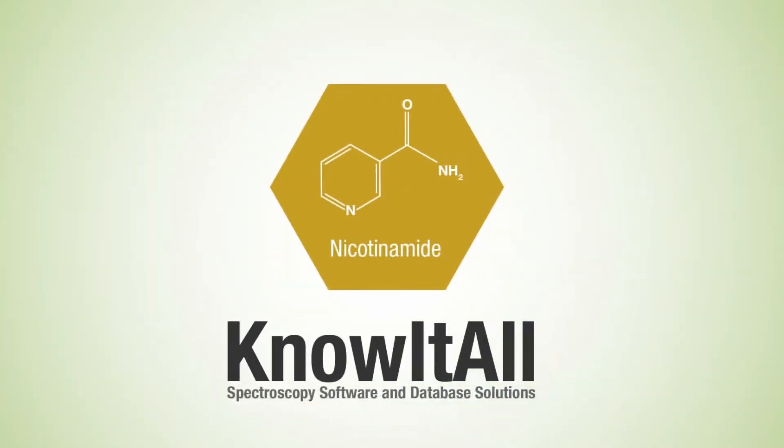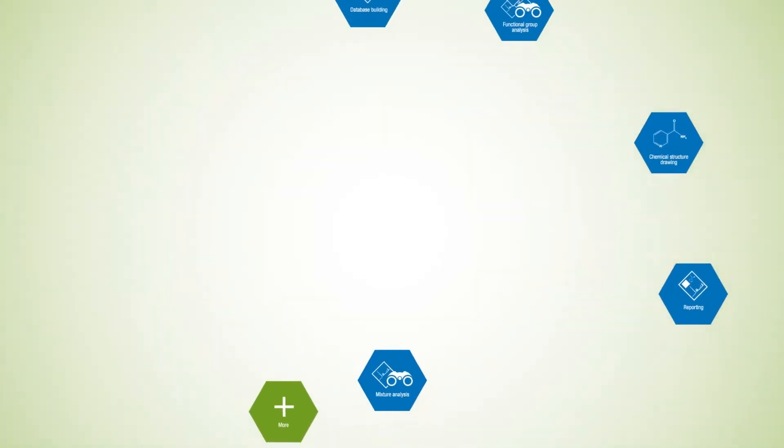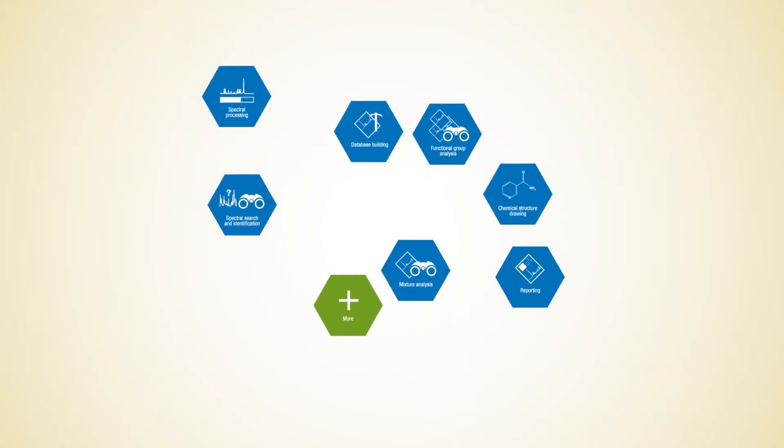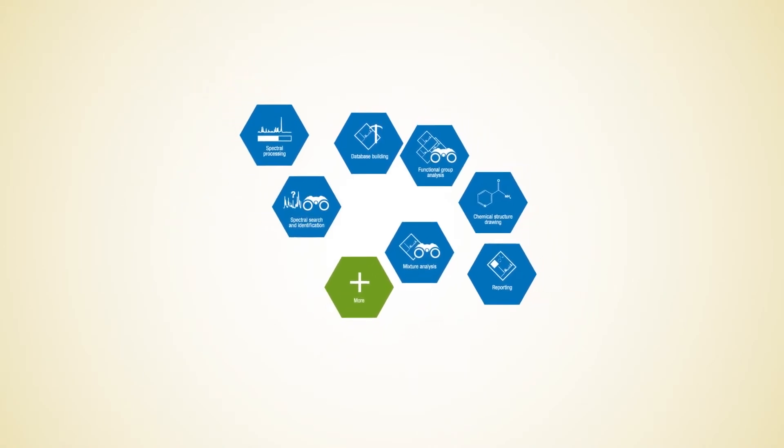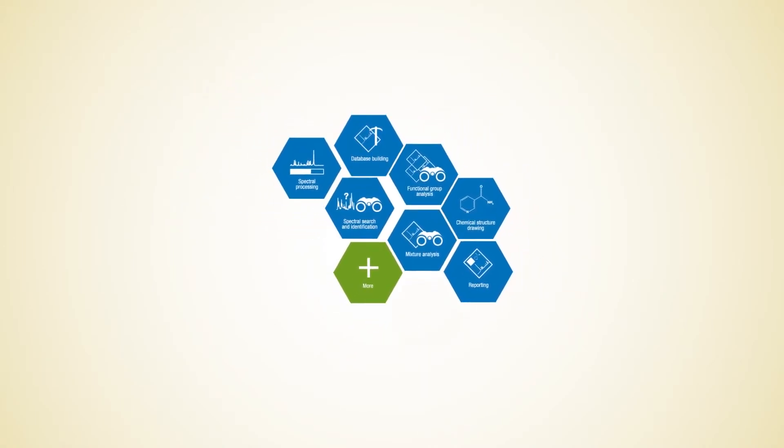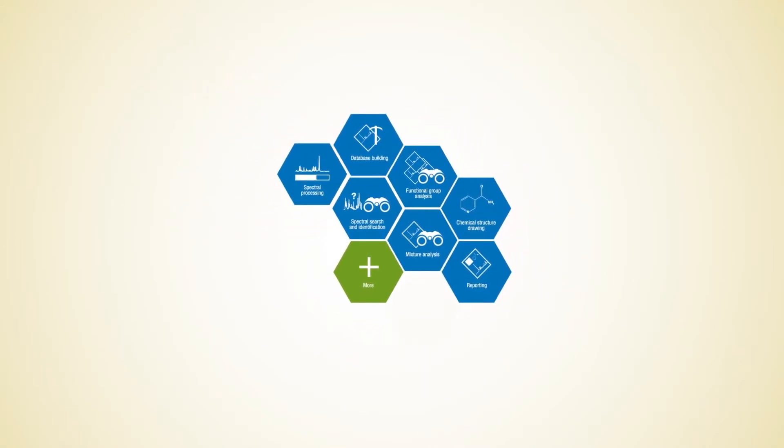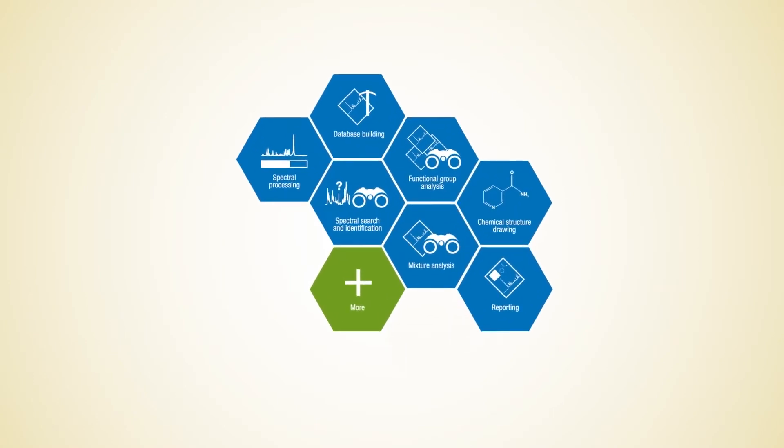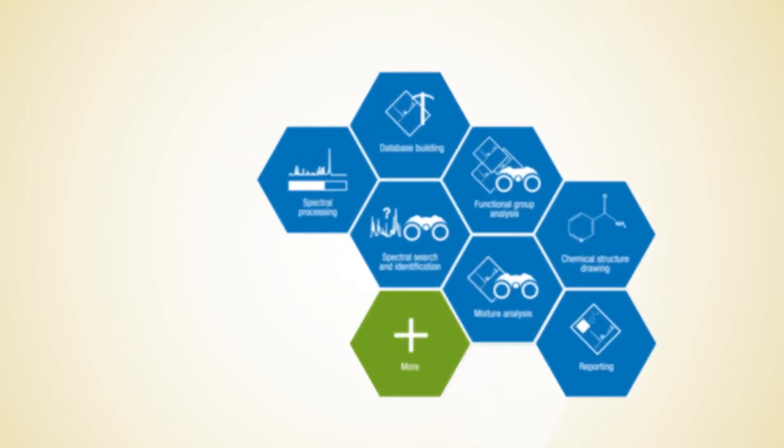Know-It-All eliminates the need for multiple software packages with powerful tools integrated into a single, easy-to-use interface, allowing users to move seamlessly between tasks.